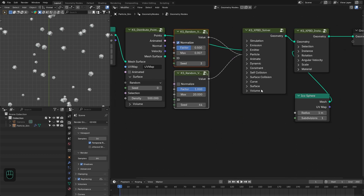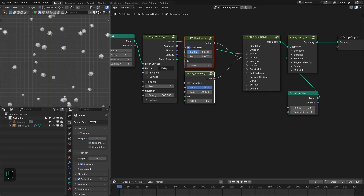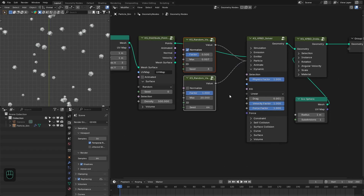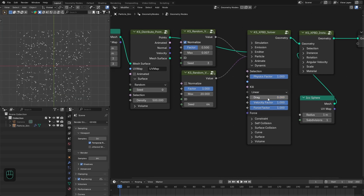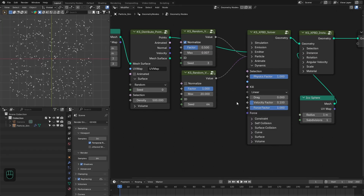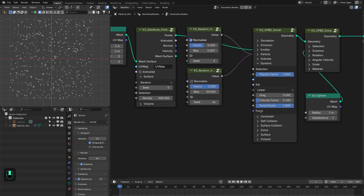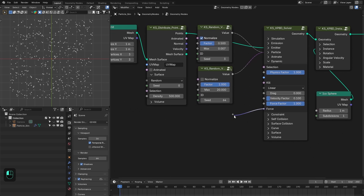Next we're going to close this section. For the animate section we don't need to change anything. In the dynamics we're going to add force and change some settings. First we're going to make drag zero and set the velocity factor to 0.1. This factor basically controls how much velocity we carry from the previous frame calculations — 0.1 means 10% velocity from the previous frame.